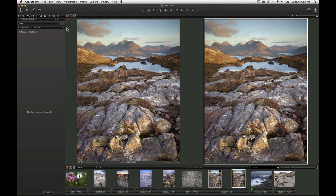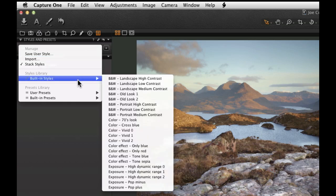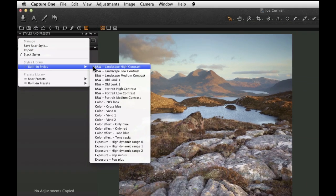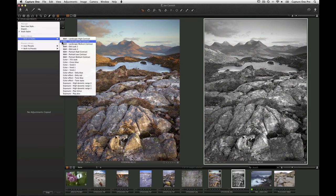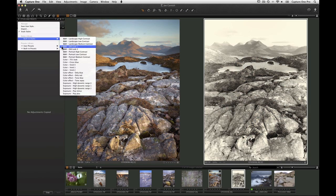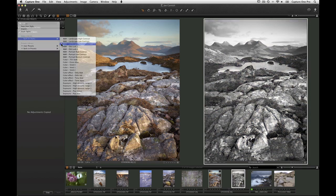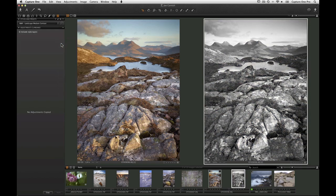The Styles Library shows a number of preloaded styles already in Capture One Pro 7. For an instant preview, simply hover the mouse over any of the styles in the list. To apply a style, simply click on it.